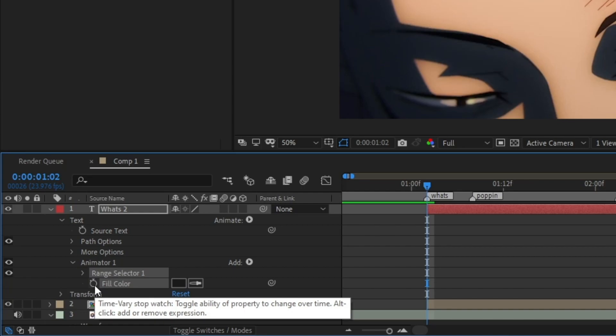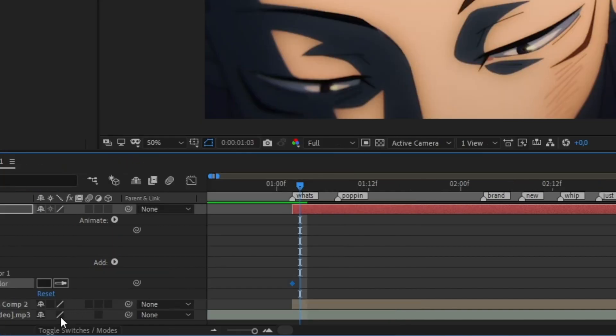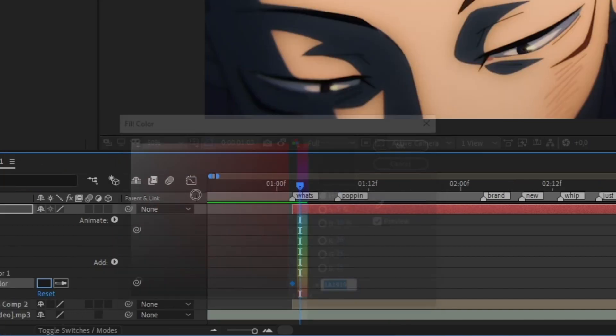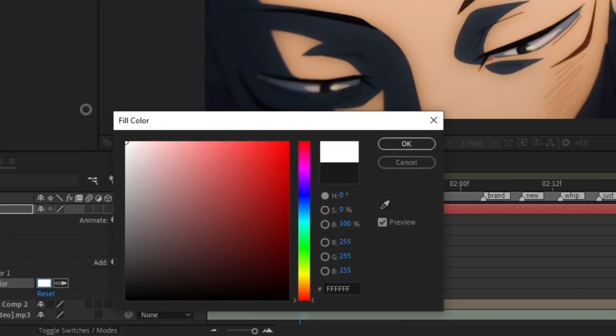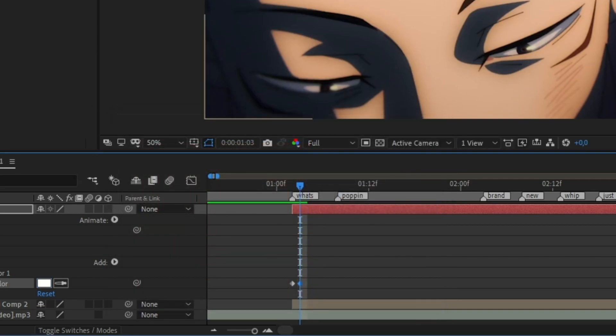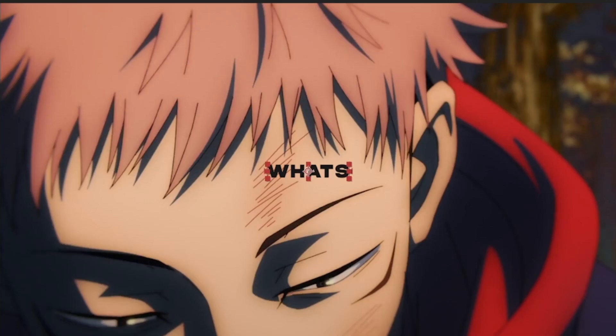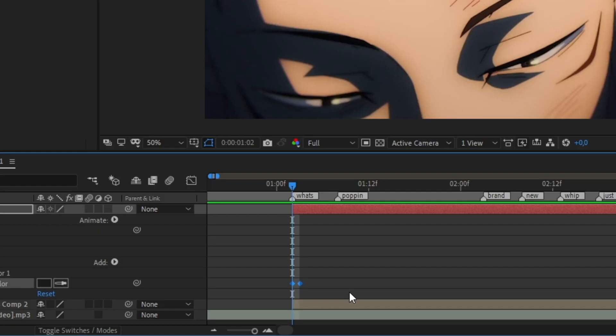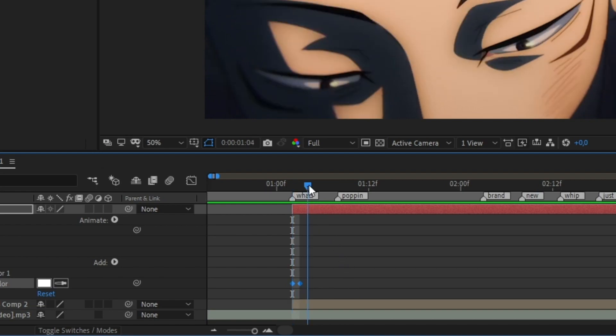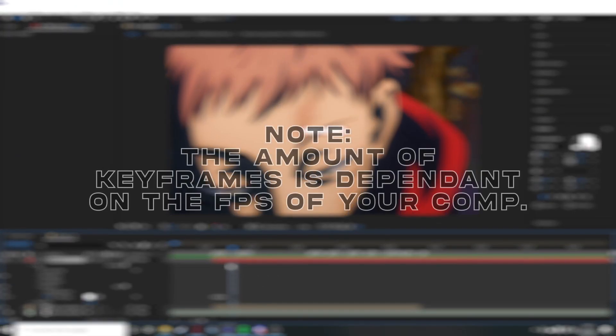Then we can press this little stopwatch next to it in order to create a keyframe so we can animate it. So what we're going to do now is change the color to white to the end color. Since this is a little bit too fast, press Ctrl+C to copy and Ctrl+V to actually paste.